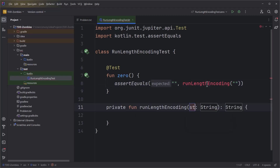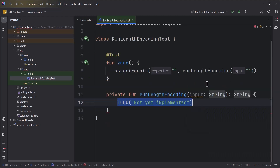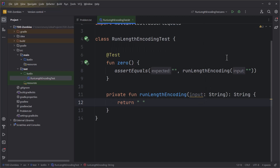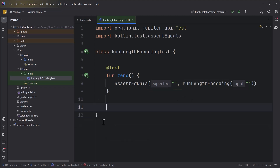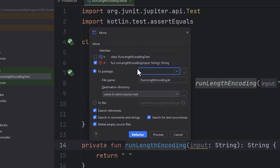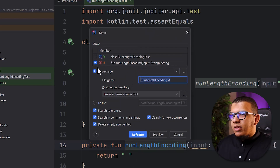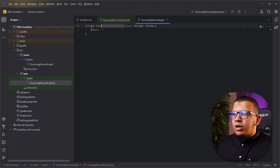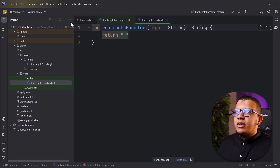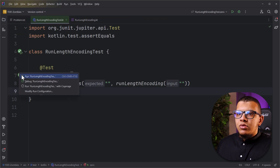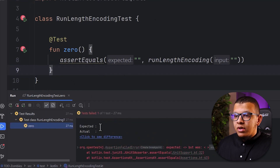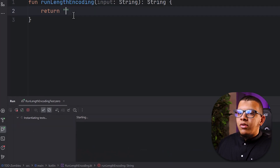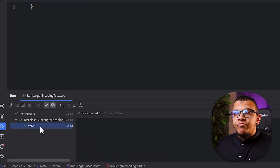We assert equals so the result should be an empty string. We don't have this method yet, so we need to create it. Let's create this function with a string input returning a string. I'm going to return a different string to make the test fail first. Let me extract this into a separate class using F6 to refactor it to a different file. We run the test, see it fail for the right reason - expected values don't match - then return what's required. Run the test again, everything is passing.